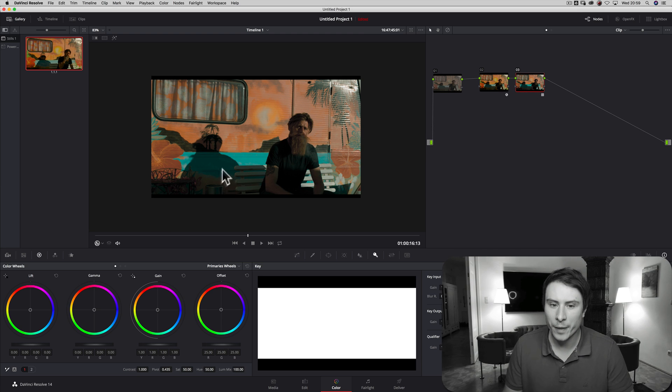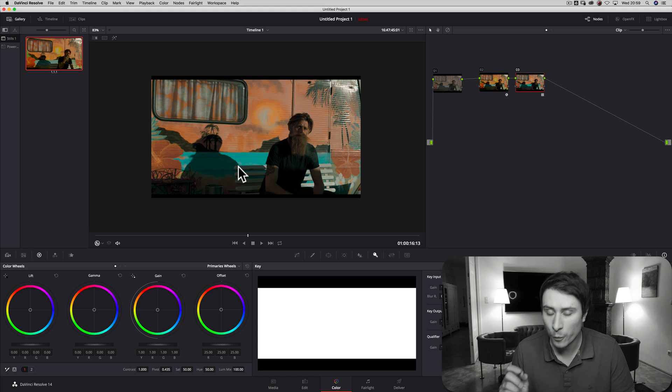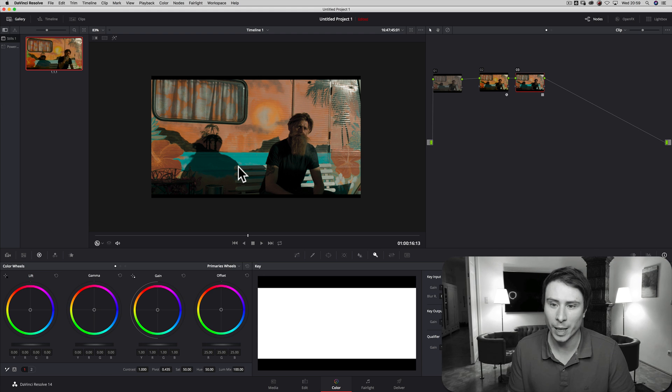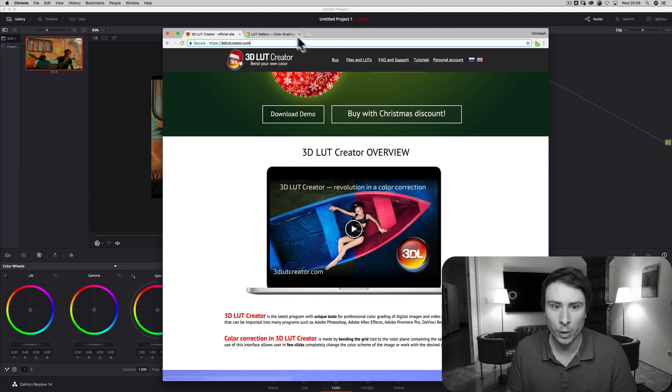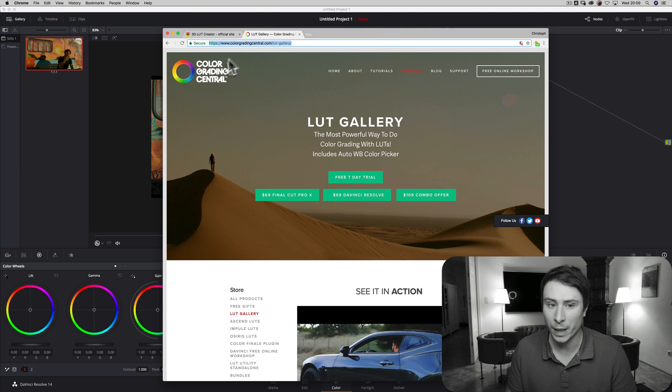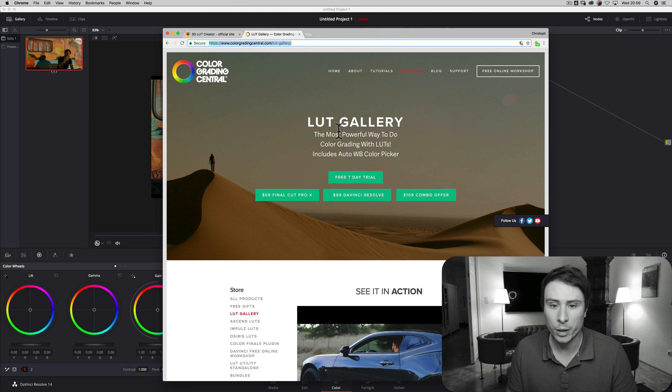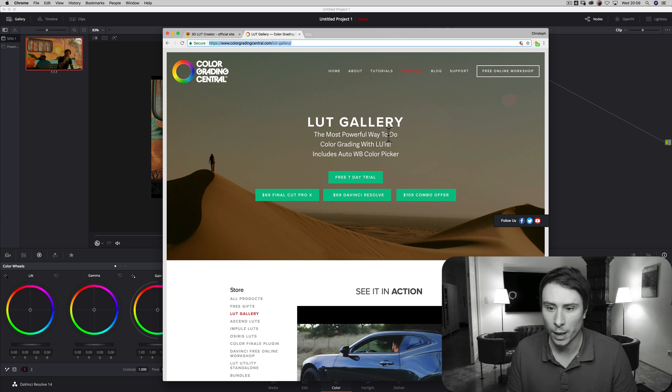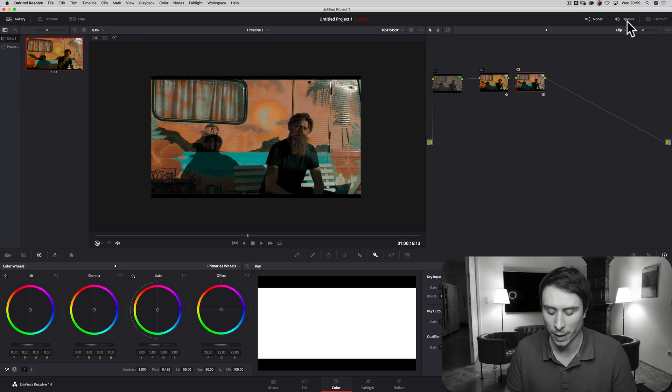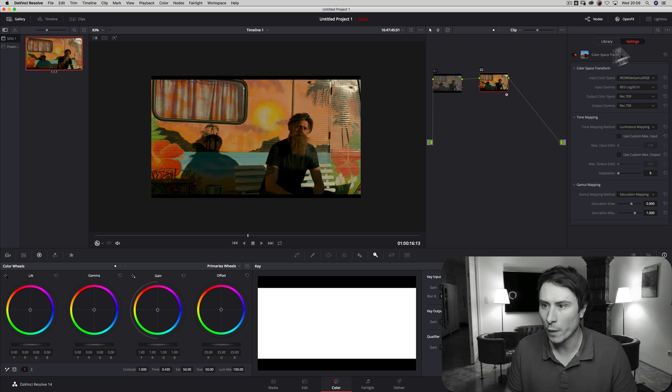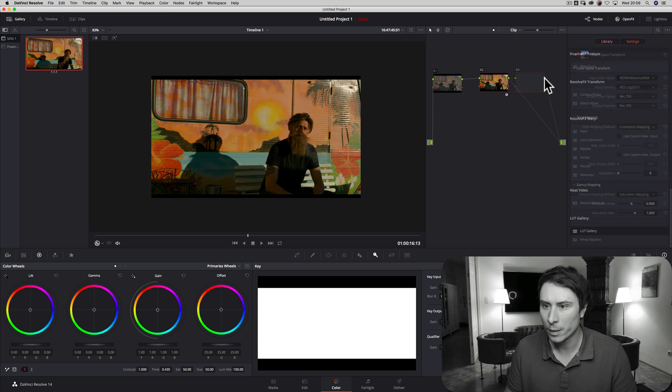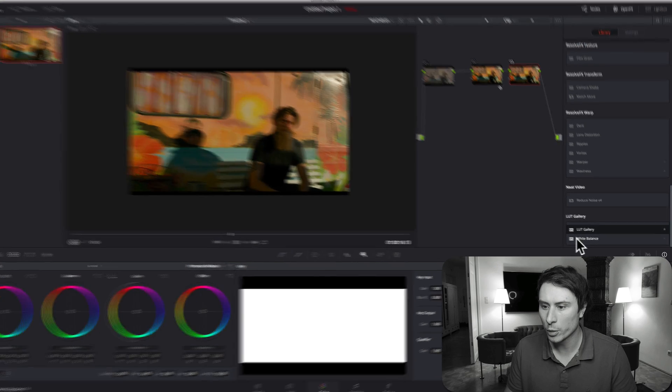And if you really have a lot of lookup tables, I would suggest another way. There's another app called, or another plug-in for DaVinci, it's called Lookup Table Gallery. It's basically an OFX plug-in. So let me delete that node. Let's make a new node. Put Lookup Table Gallery inside.